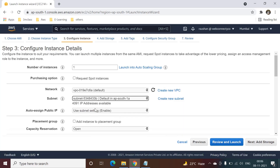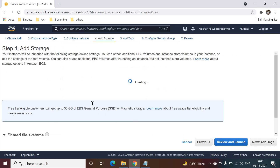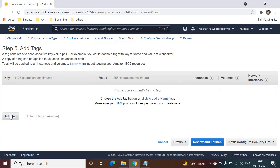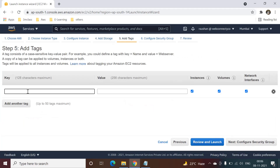We will enable the public IP, then add storage. In this case we will take 8GB storage — you can take more according to your requirement. We will add a tag name here: 'Laravel app'.